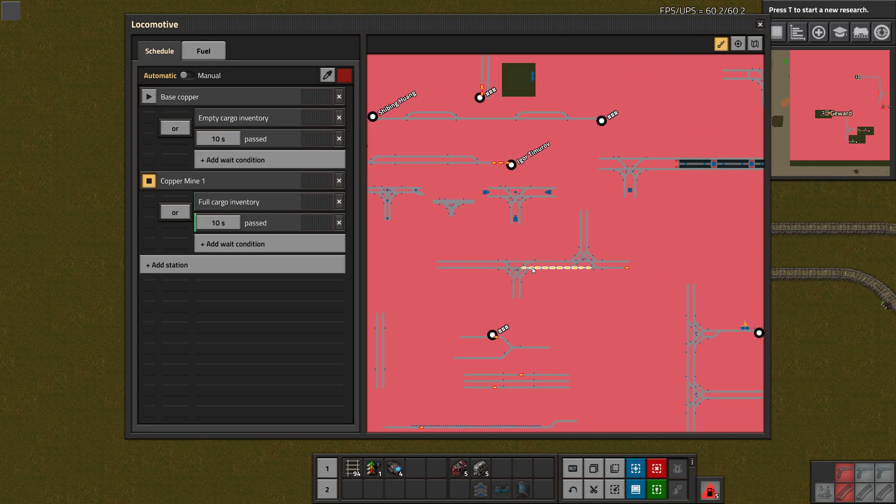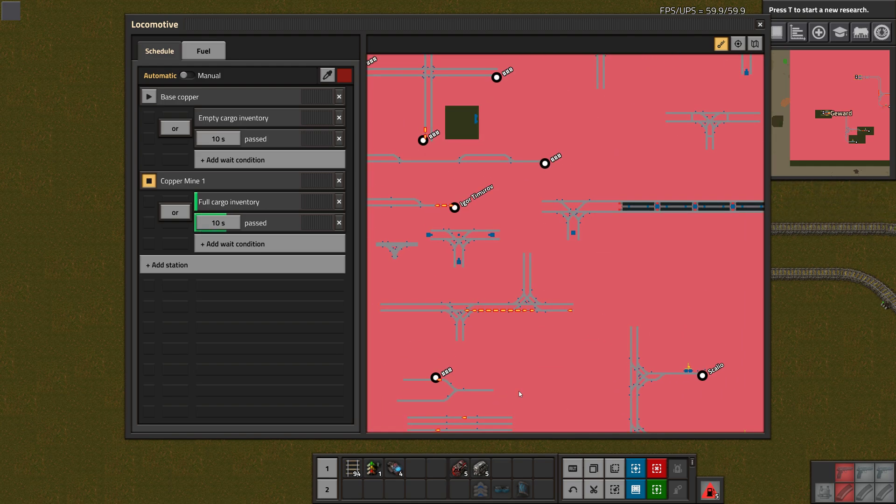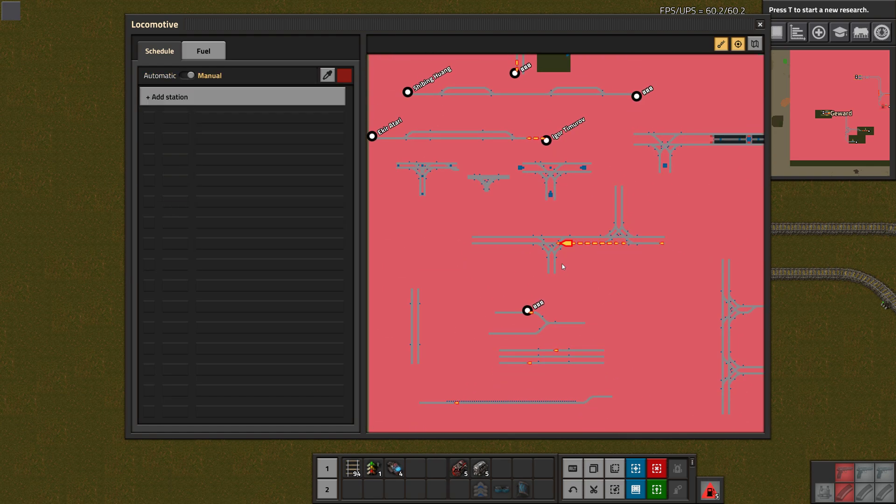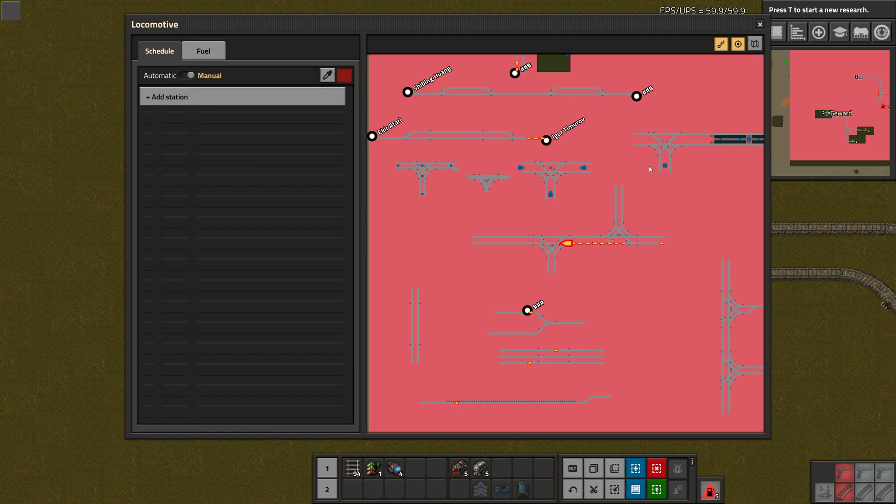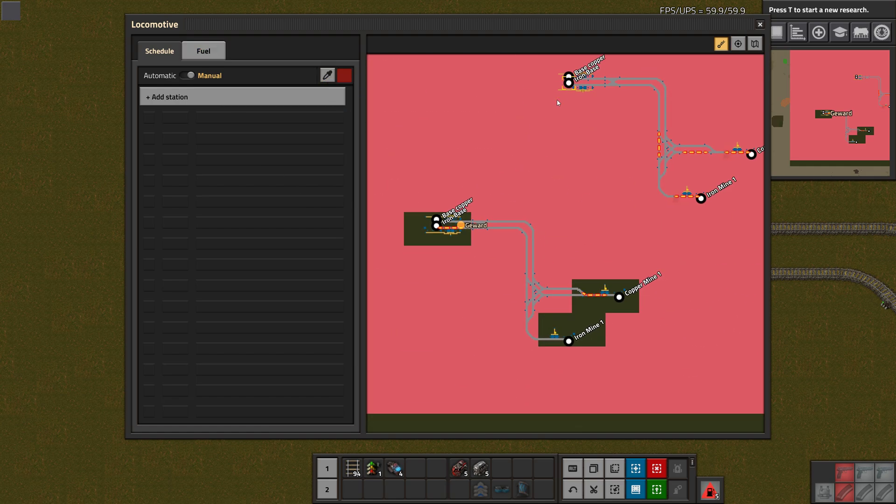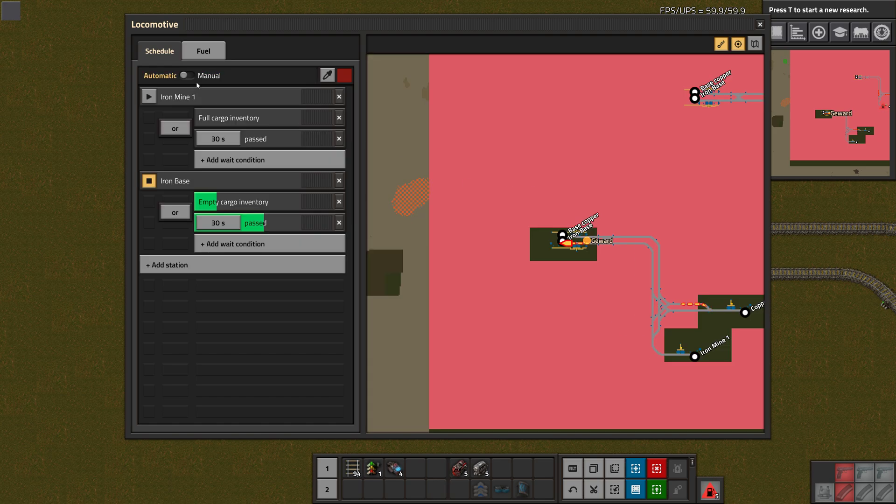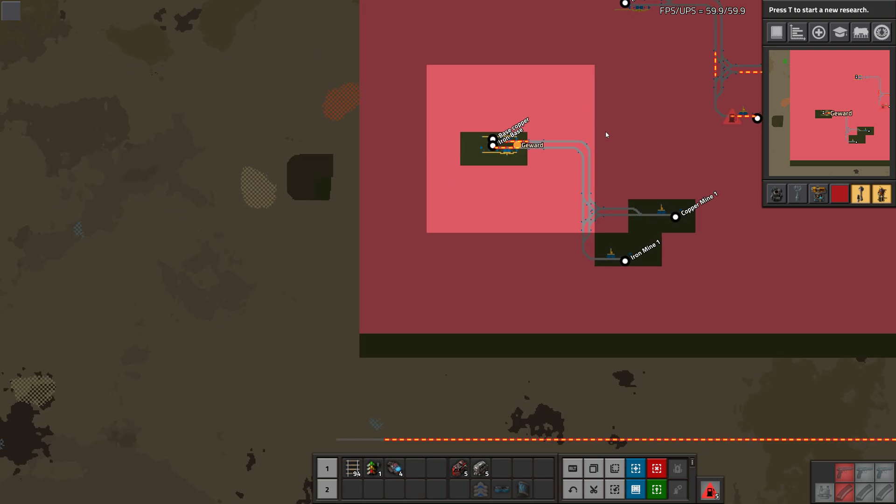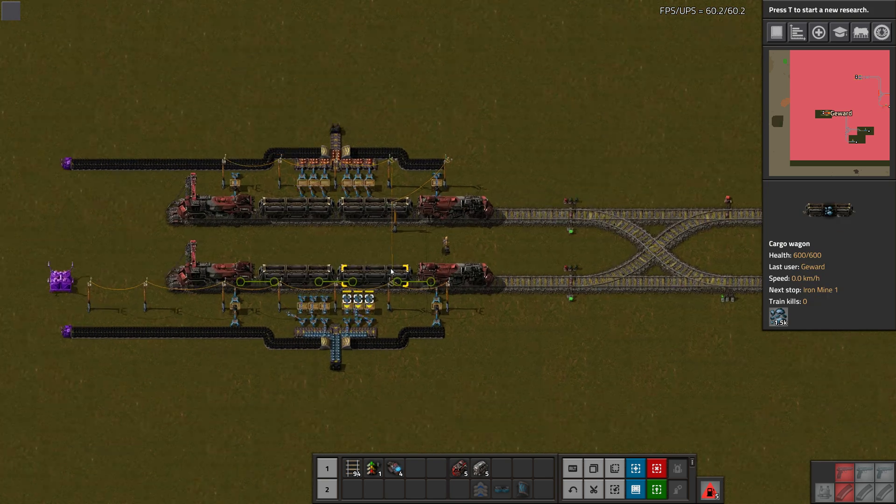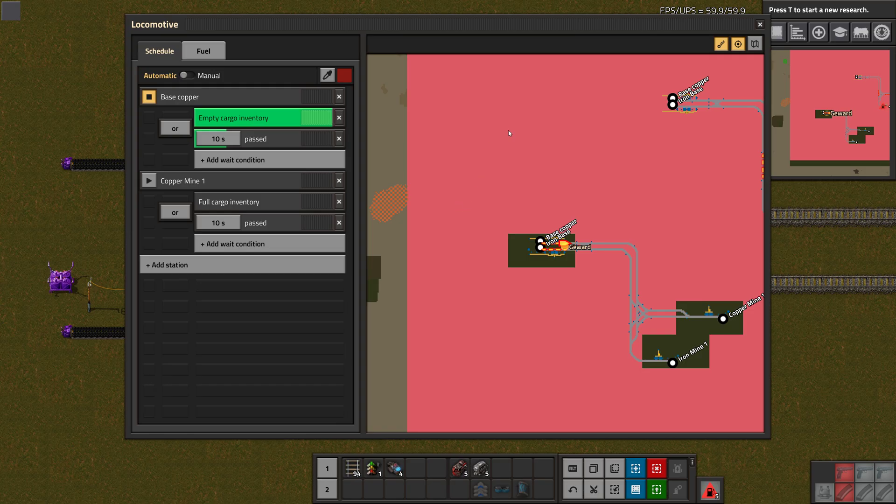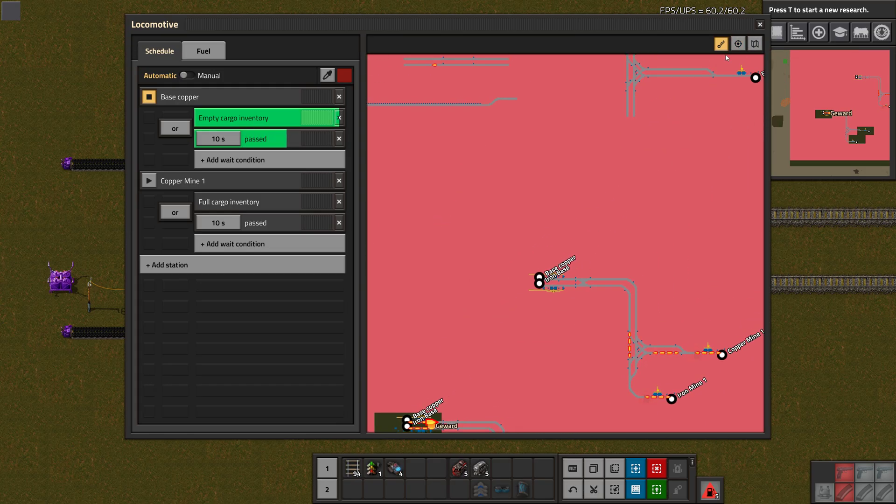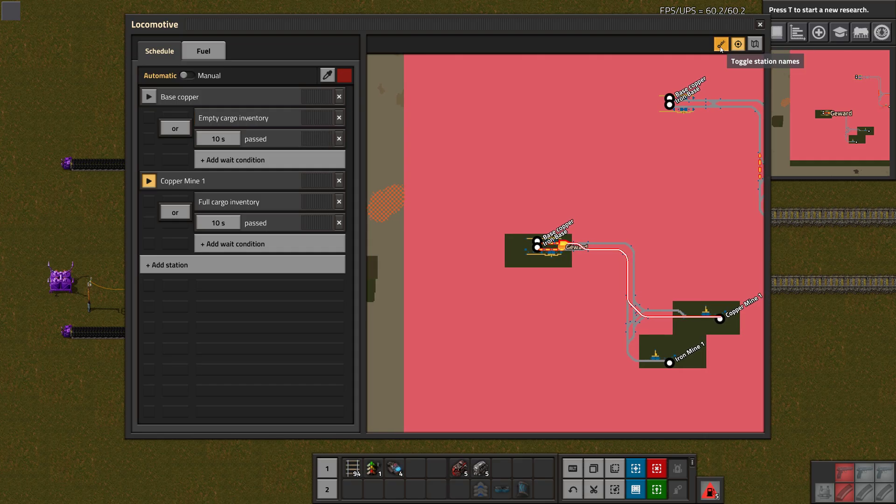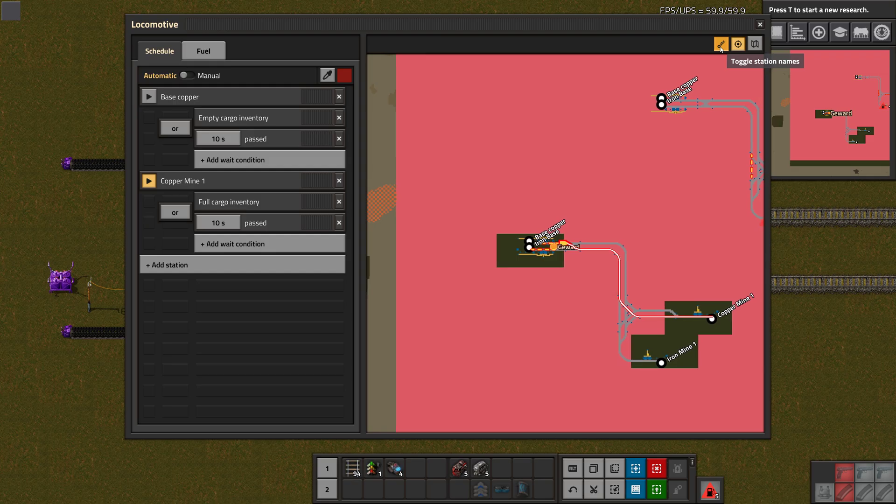There you could already see the new visual representation of those conditions, which is essentially showing us how long the train basically still has to wait. Here we can see the 10 seconds are passing, and the empty cargo inventory. It's almost empty now, so that might be the one that hits first. Do we have some other functional trains somewhere? I think this one should work. Now we can also zoom around here like in a normal map view, and then we can click on another train to also quickly control the other one.